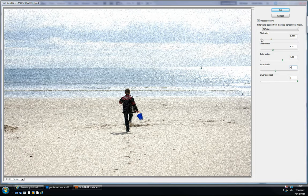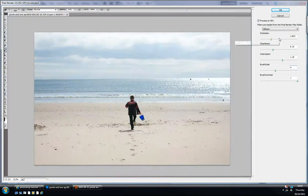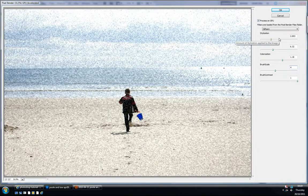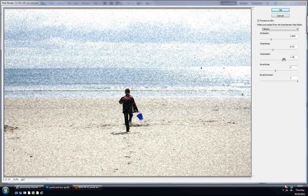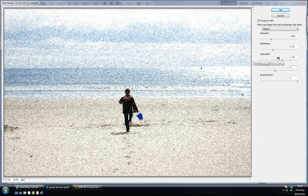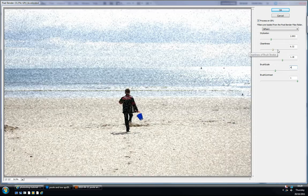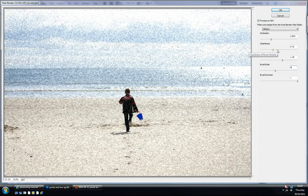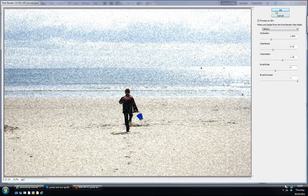So the settings I've used for the stylization is 2.8, the cleanliness just over 6, colorization 1.18, brush scale 4, and the brush contrast I've left on 1. So I'm going to click OK.